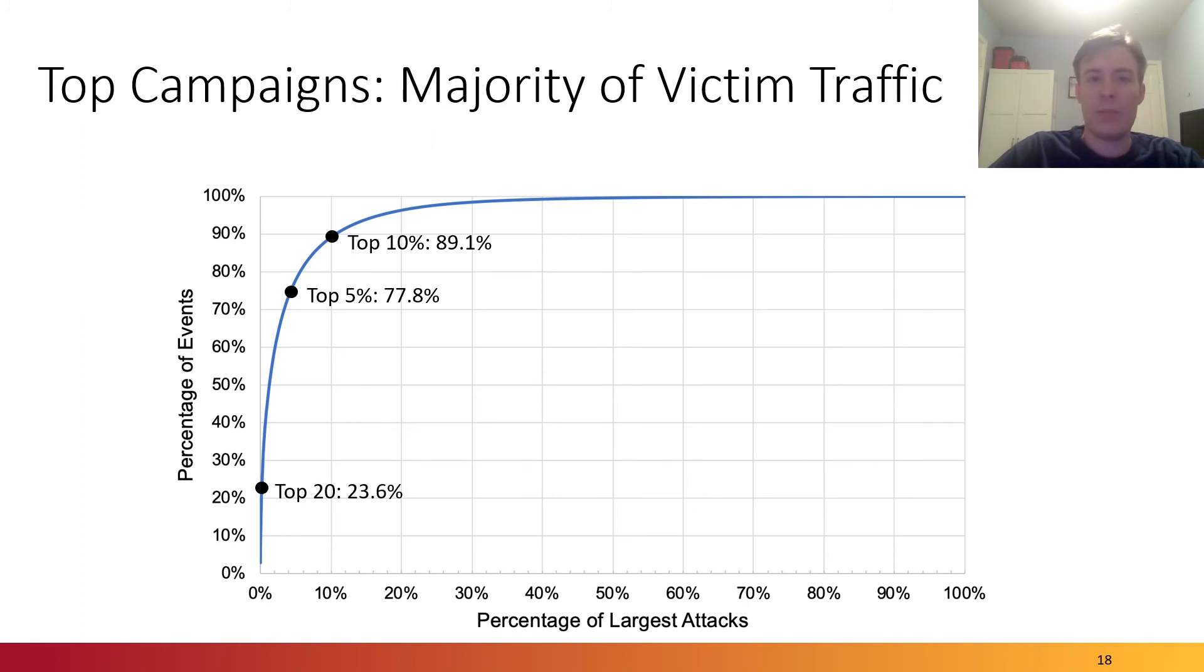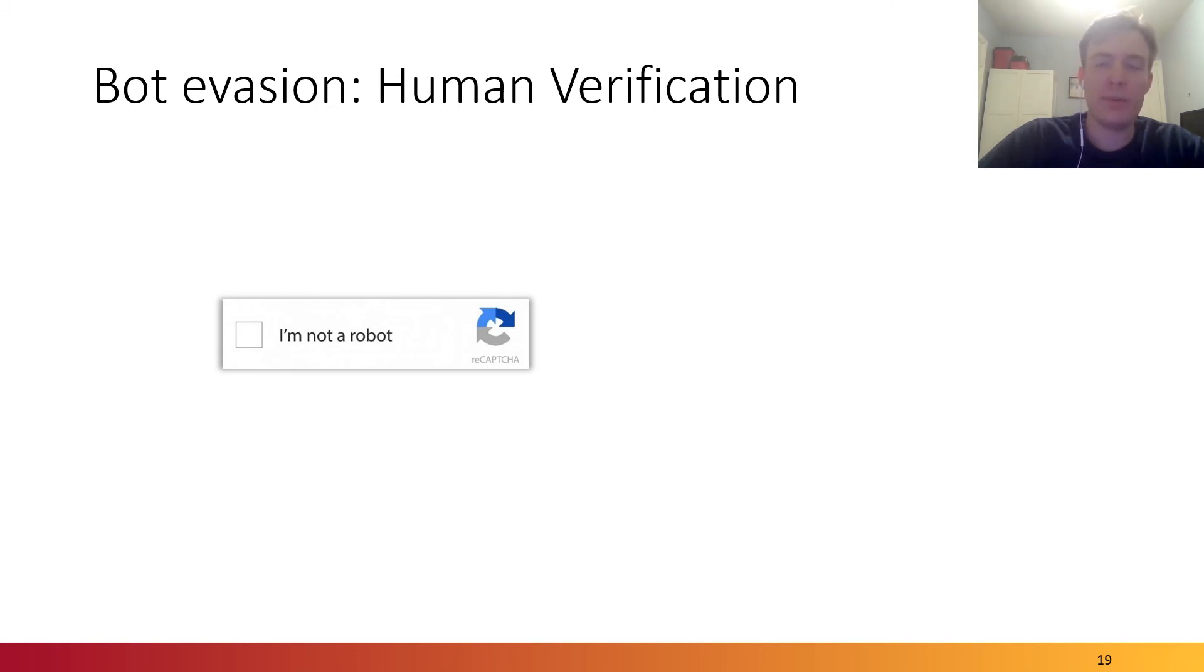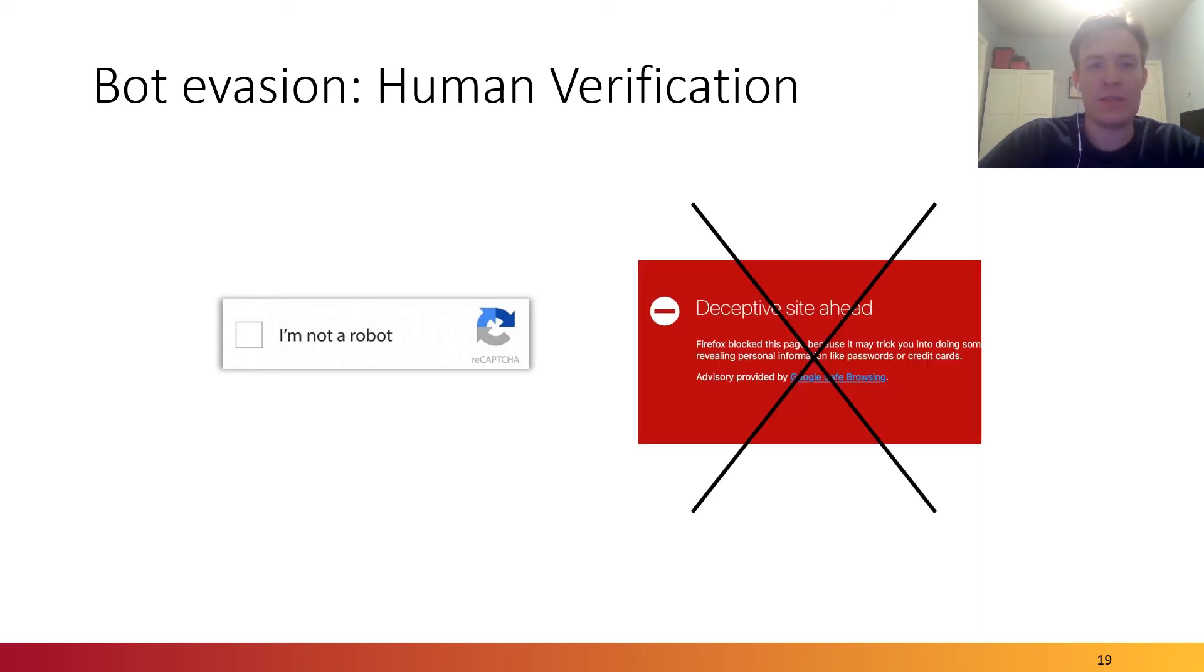But how else can we characterize this? In analyzing these campaigns, we gain an understanding of some of the techniques that sophisticated phishing websites use to bypass detection or mitigation. One technique is human verification. In this case, the victim would be presented with a simple CAPTCHA, and this might prevent an anti-phishing system from classifying the attack as malicious.